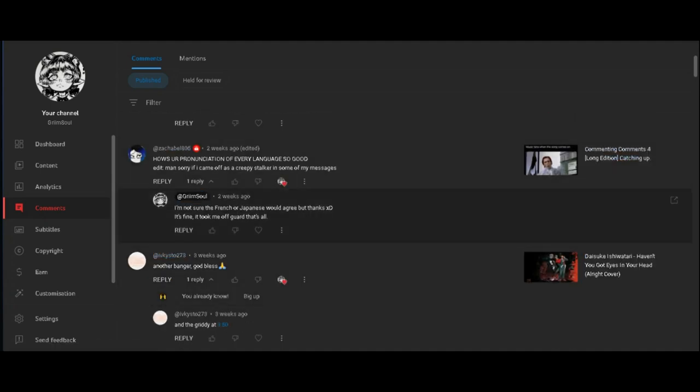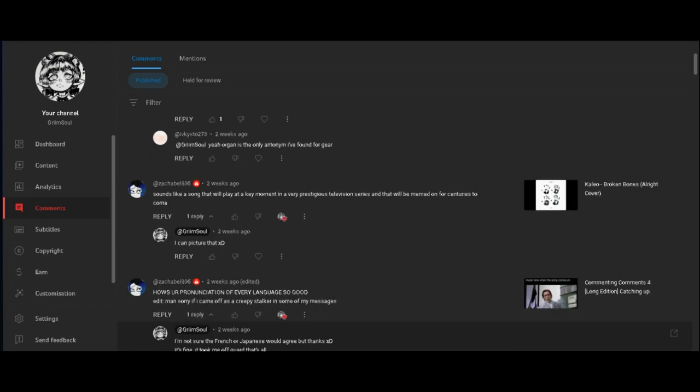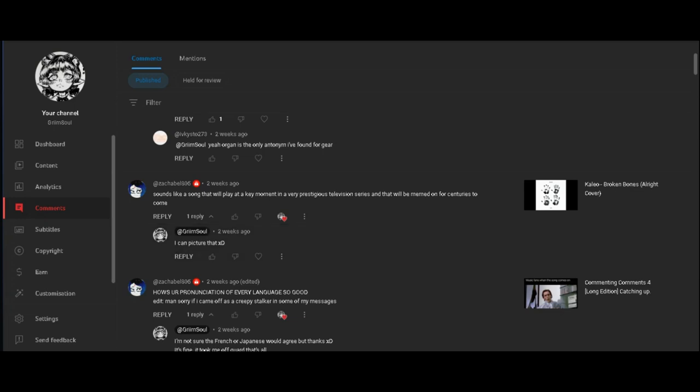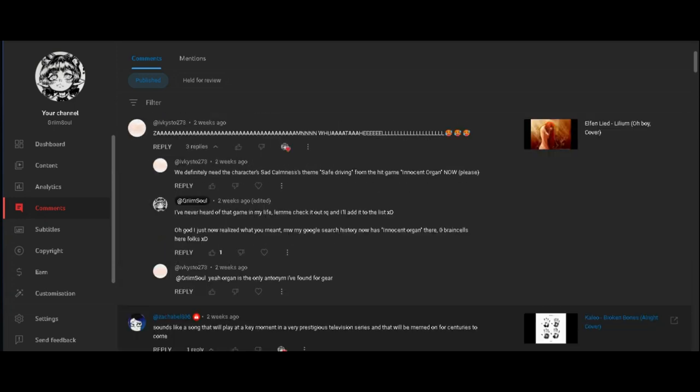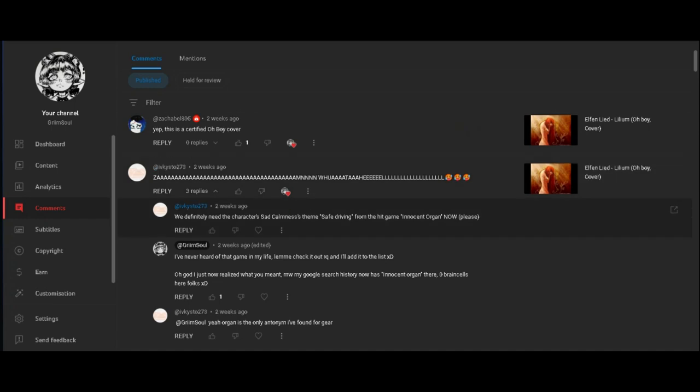It's fine, took me off guard. Yeah, sounds like a song that will play at a key moment in a very prestigious television series and that will be memed on for centuries to come. Yeah, I guess so. It's kind of like the ending to a series, I can picture that exactly.